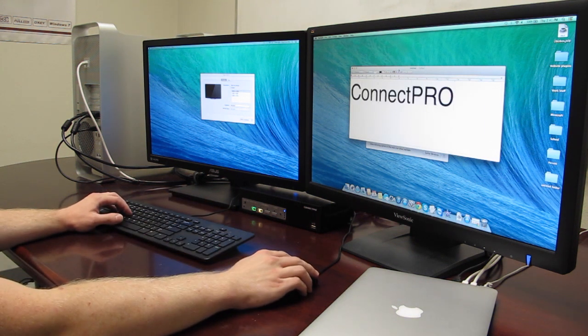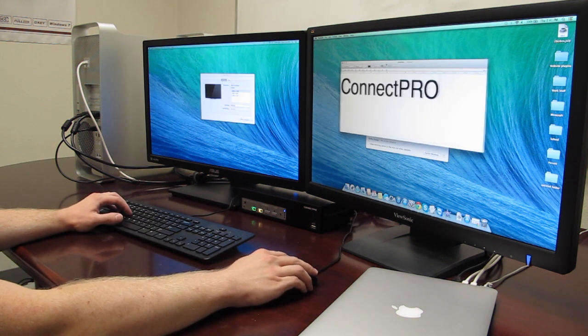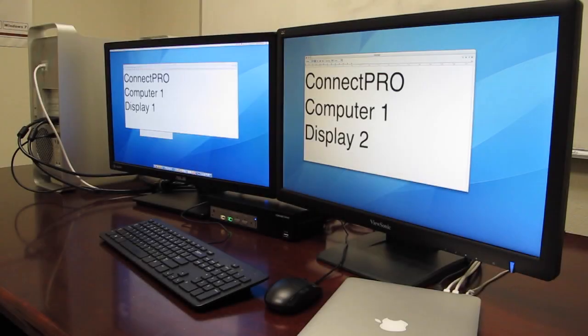By default, the displays will sync with the mouse and keyboard to display the currently selected computer.